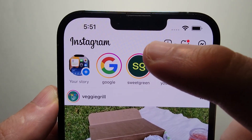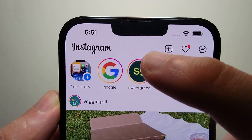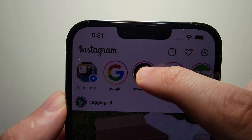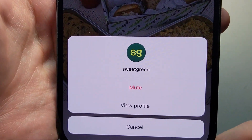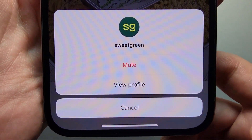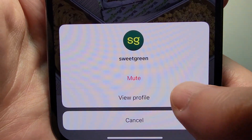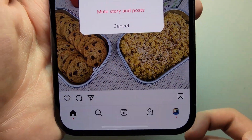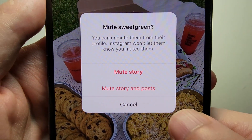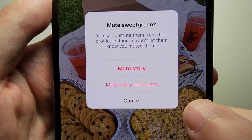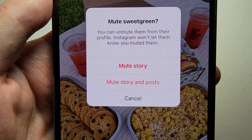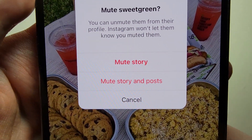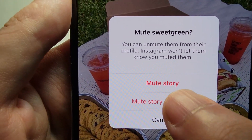You're just going to hold down on the account — hold down on the story. At the bottom, just press unmute, and from here you can mute the story or mute the story and the post. So let's just mute the story.